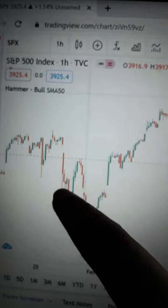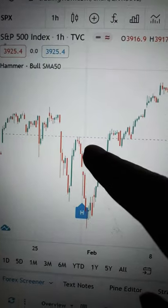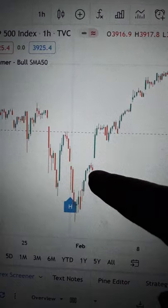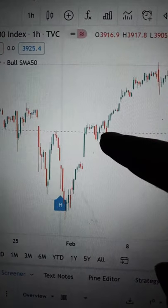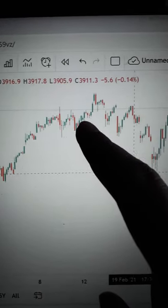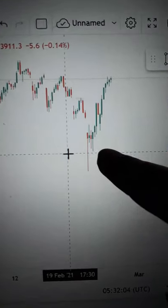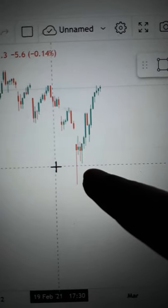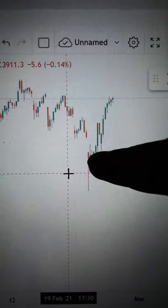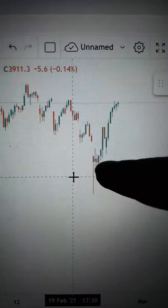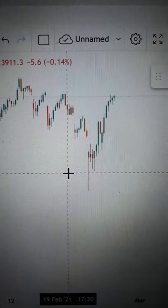If I go back, you can see that price bounced off from here, became resistance, and then bounced off from here to become support. Price came back down and bounced off from here again. So you want to find this pattern on a support, and this will increase your probability.